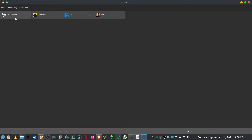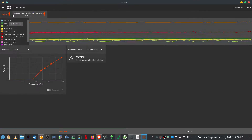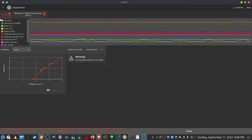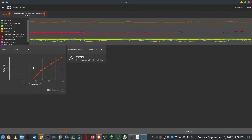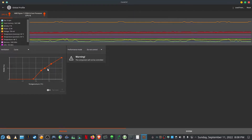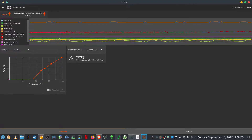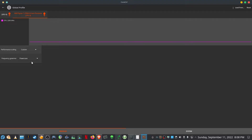You get two types of profiles: a global profile, which will apply to everything, and then application-specific profiles — I normally create one per game that I'm playing. For the global profile on the GPU, I'm just setting a custom fan curve, although at normal usage my fans don't even spin up, so this is not really needed. The only thing I do set is the power save frequency governor.